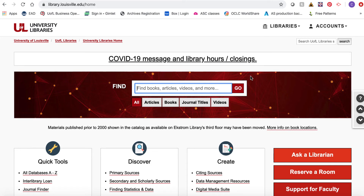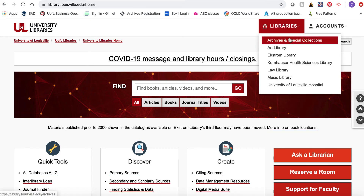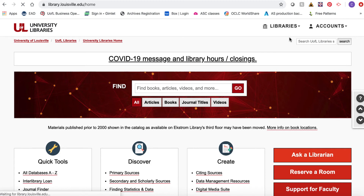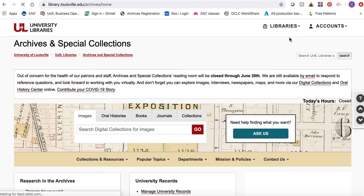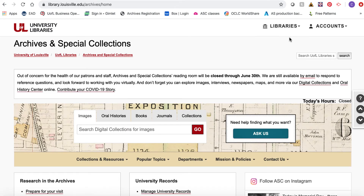The easiest way to get started is to go to the Archives and Special Collections homepage, which you can access from the University Library's homepage. You can also access it directly at archivescatalog — that's one word — .library.louisville.edu.